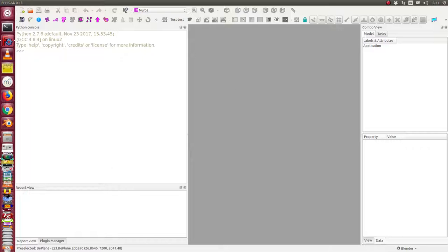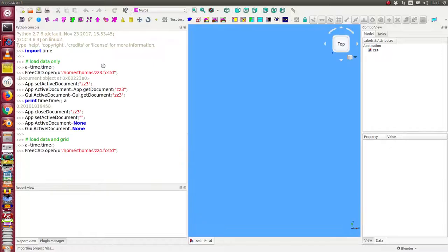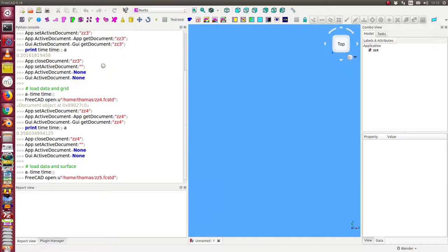And then we will look at the data. I run the script. So now I load three different files.